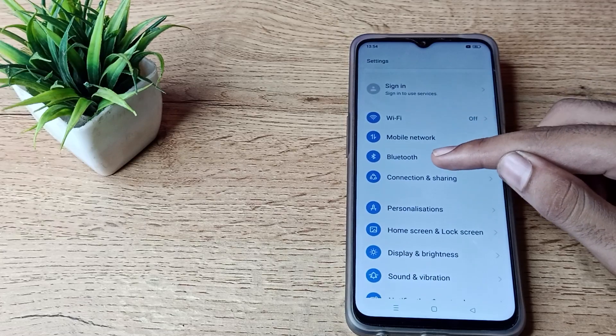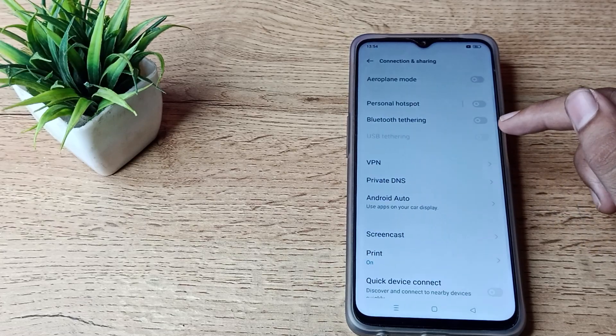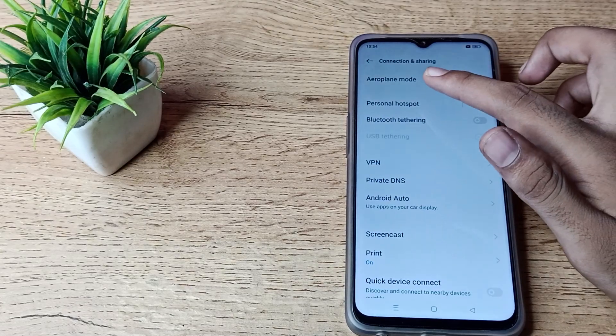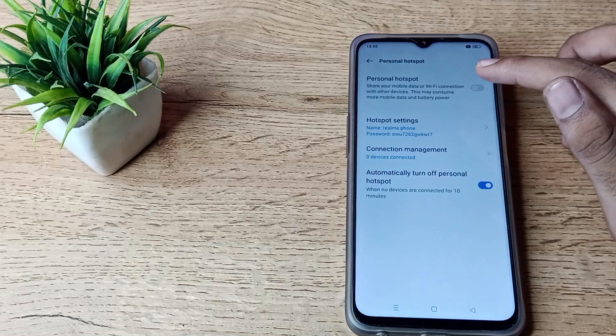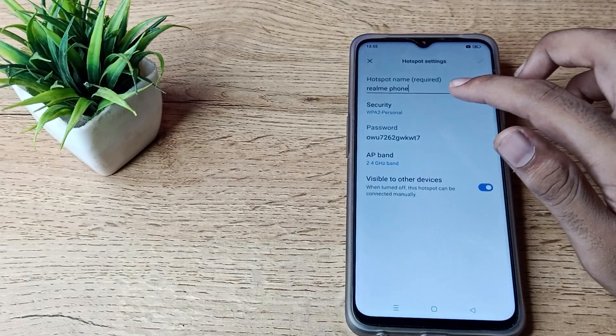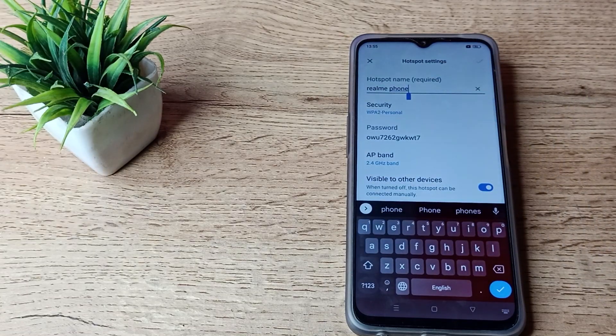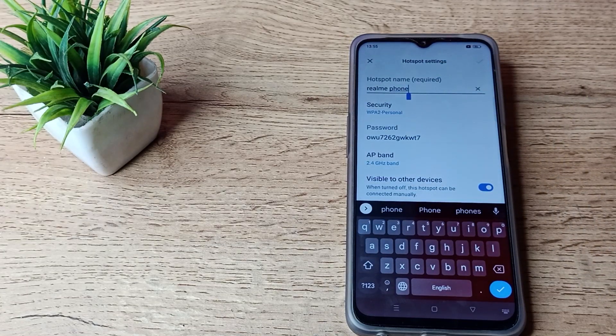You can see in your Realme phone Connection and Sharing option. Tap here and click on Personal Hotspot, then click on Hotspot Settings. As you can see, your hotspot device name is Realme phone, and you can change this device name if you want.